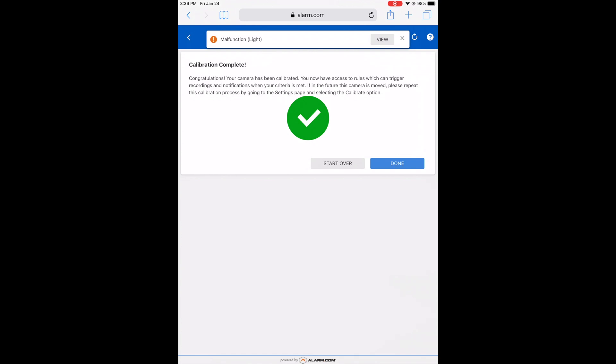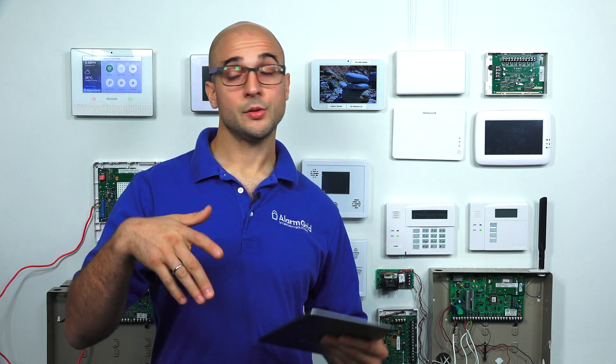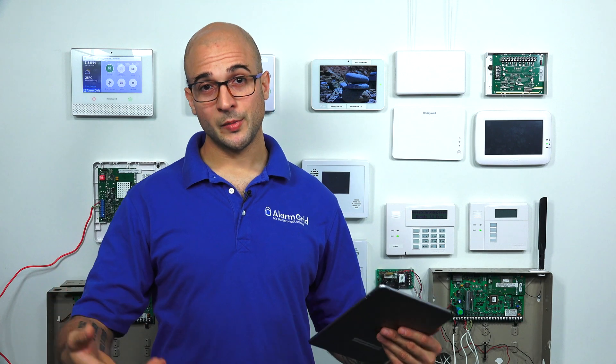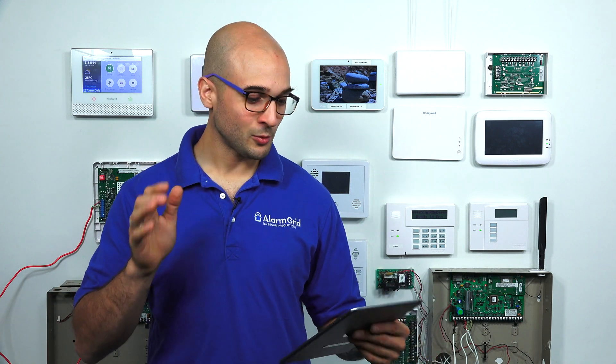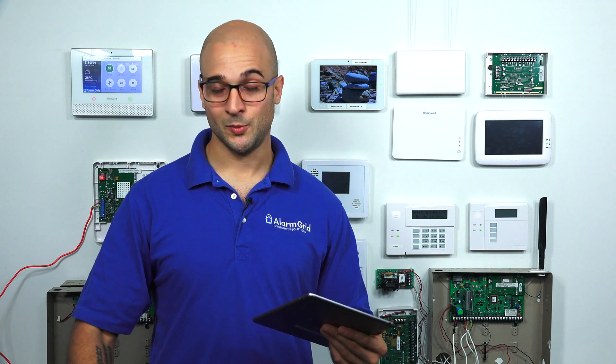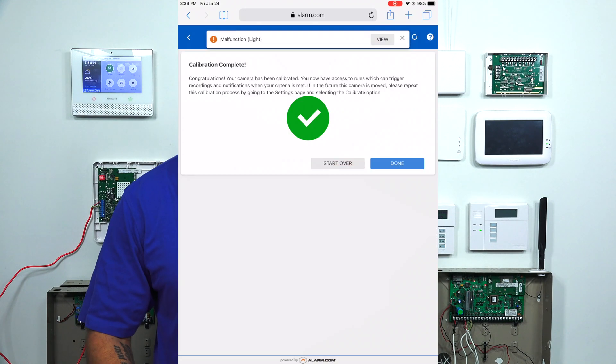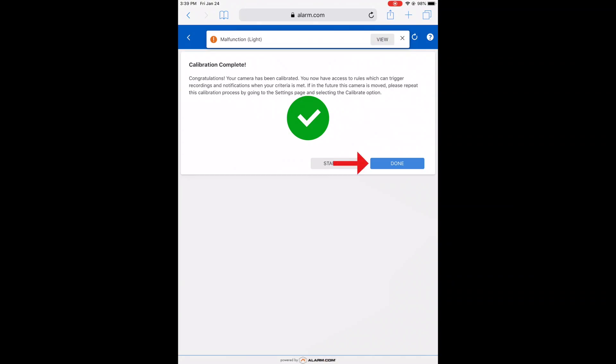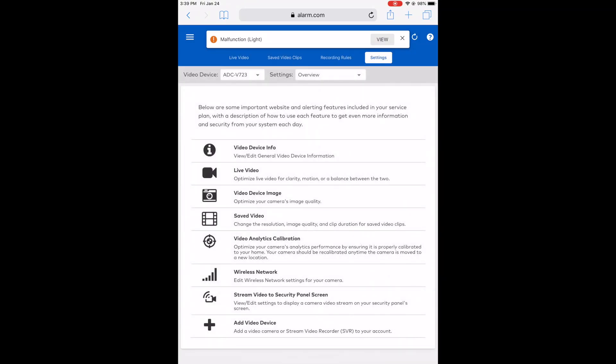Now I have access to rules which can trigger recordings and notifications when your criteria is met. Those are the rules I was telling you about before. The list is big, so if you're curious about all the specific individual rules you have with Alarm.com, feel free to reach out to us. I'm going to click Done as my calibration is complete. Now our camera is ready for video analytics and we're good to go.